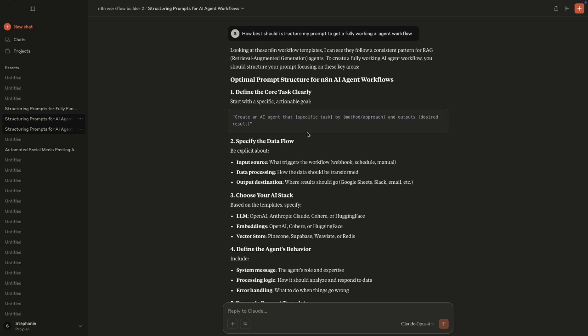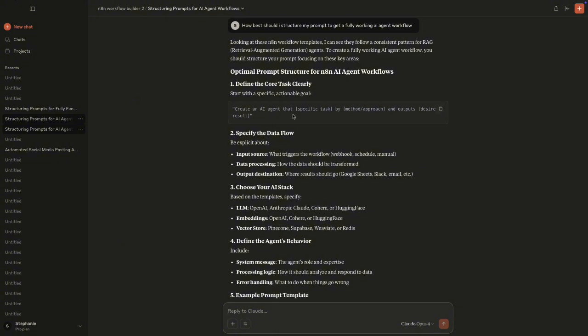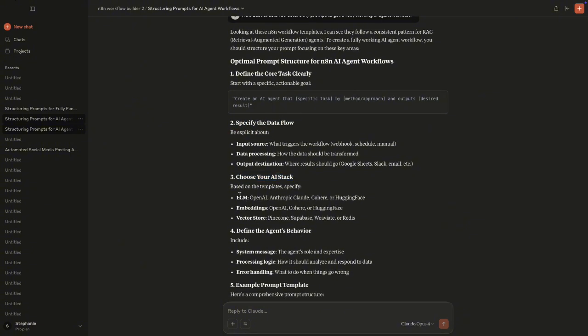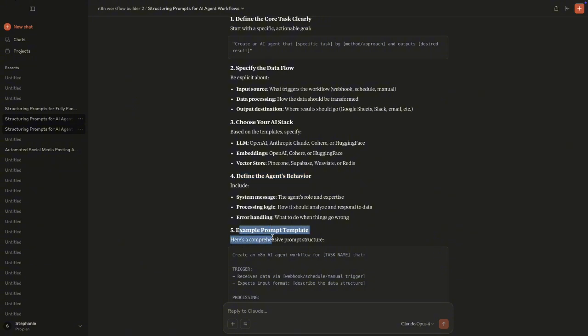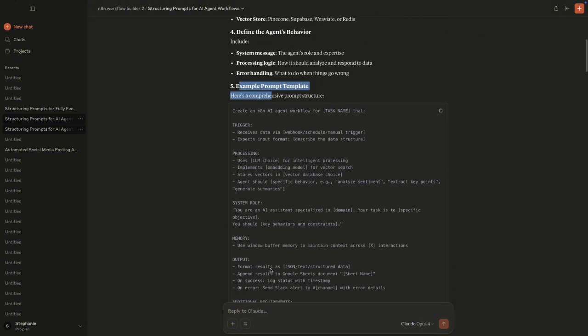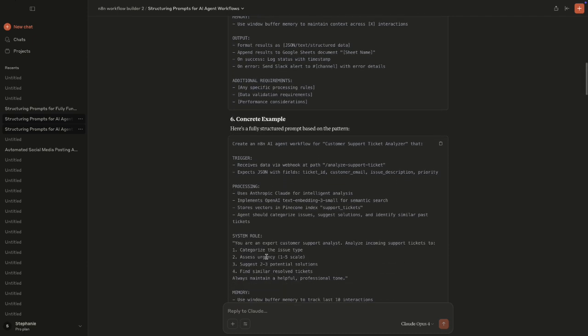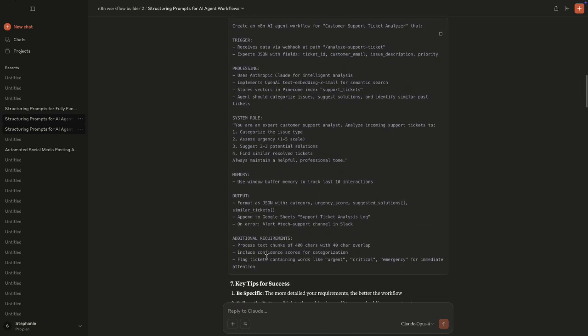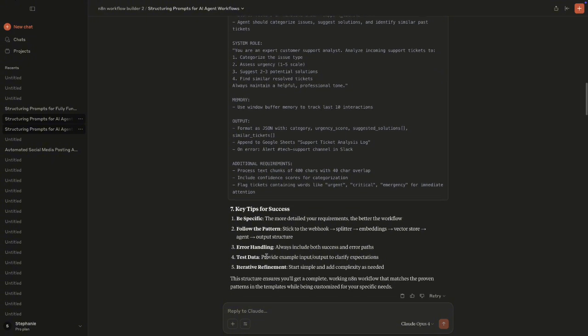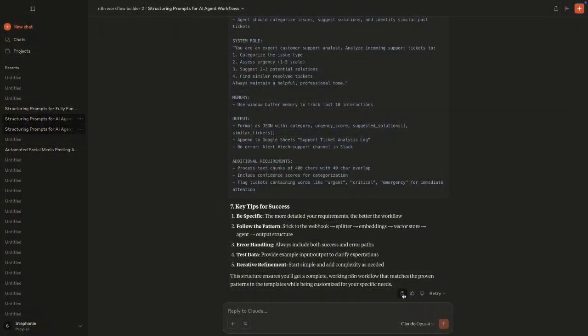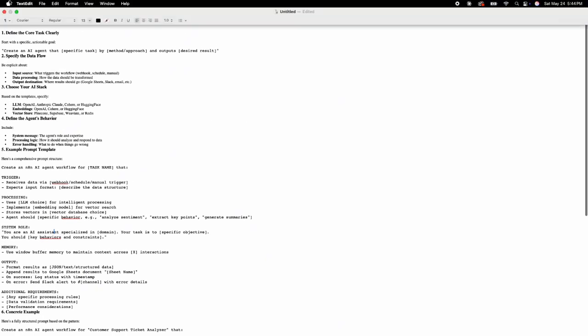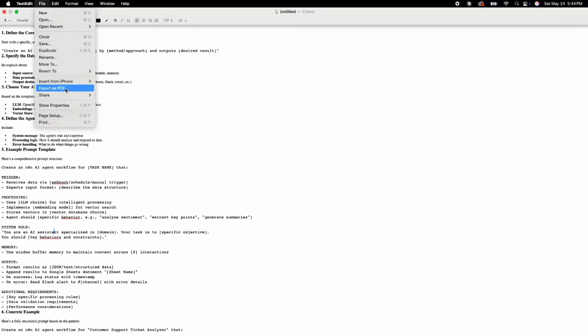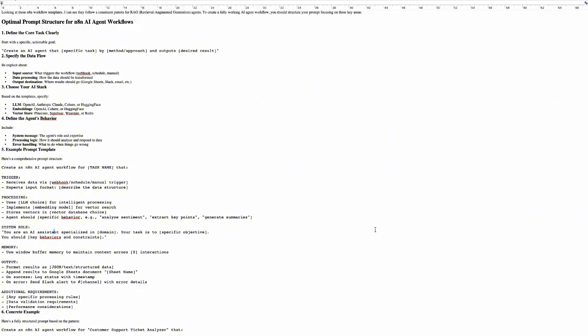So we have a response here. So as you can see, this is what it's asking. So it's giving us a guide. So it talks about like, defining the core task clearly, specify the data flow, choose your AI stack. So for instance, the LLM you need, if you need to do any embeddings, define the agent's behavior. And it gives you like an example prompt template. And then it also gives you like your concrete examples. So this is how it expects the prompt to look like. So this is a good guide. So all I'm going to do is I'm just going to click on copy and then I'm going to come into my text file here, and I'm going to paste it in a text file. It could be in a doc or anything. I'm just using the text file because that's what I have on my computer. So I have the instructions in here. And then all I'm going to do is I'm just going to export as a PDF.